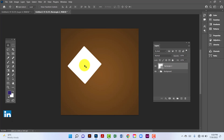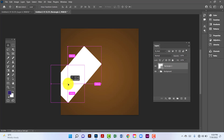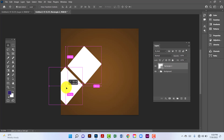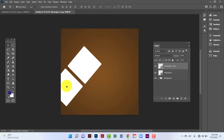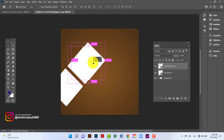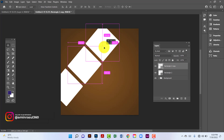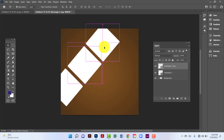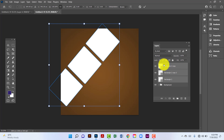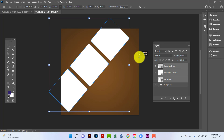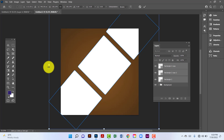I will copy this one by pressing Alt and Shift key. I will copy again by pressing Alt and Shift key. I will select these three layers by pressing Ctrl+T and now I will increase the rectangle size.